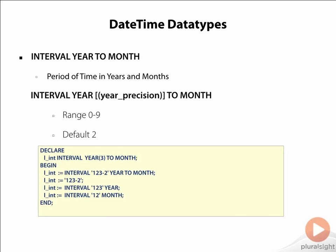In the code snippet, we have defined a variable lint of type INTERVAL YEAR TO MONTH which can take up to 3 years precision. I am illustrating the various ways of assigning literal values to it. I can express it as INTERVAL '123-2' YEAR TO MONTH, where 123 stands for years and 2 for months. I can also assign just the year as INTERVAL '123' YEAR, or just the month as INTERVAL '12' MONTH.